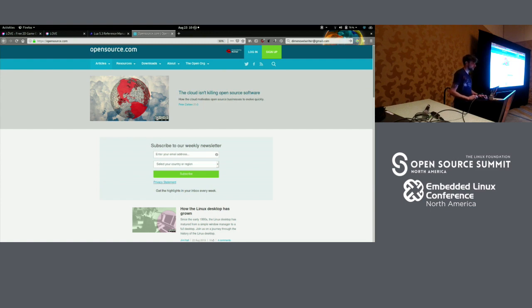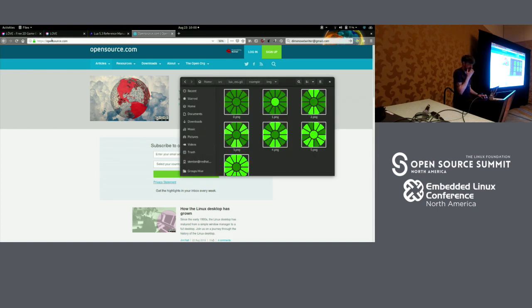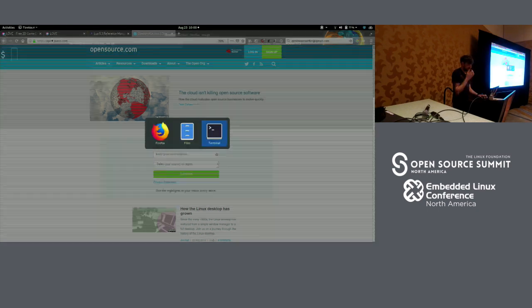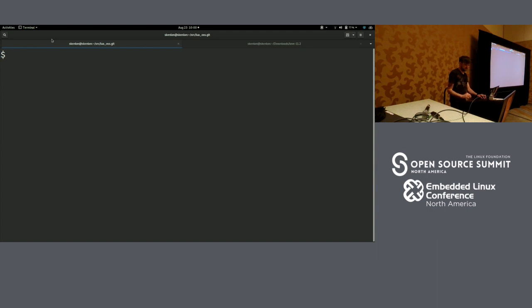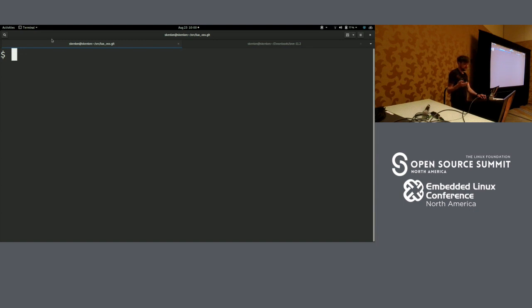And part of that is that open source has recently discovered that games exist, or gaming has discovered open source, whichever way you want to look at it. And so one of the things that people wanting to either get into games, or who are in games and want to distribute to more than just one de facto platform, is that they're trying to find a game engine.